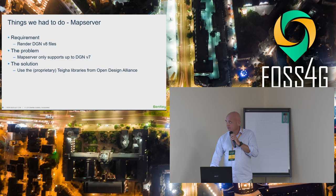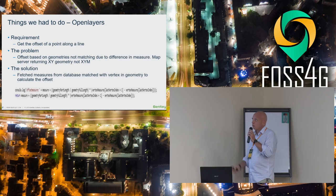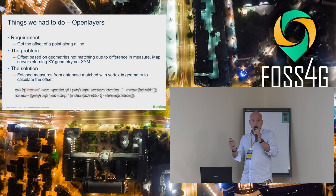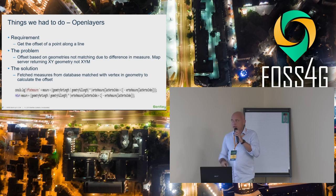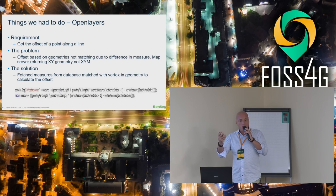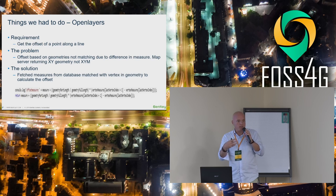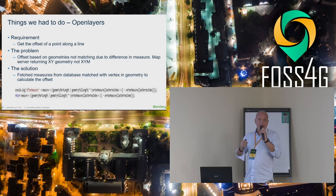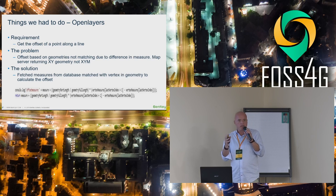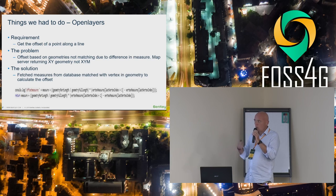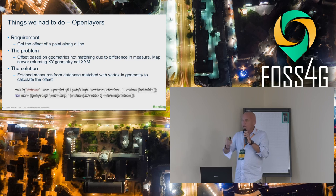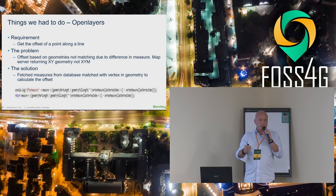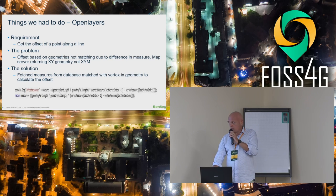The other thing is we're Bentley, right? We're Bentley and we're supposed to be the DGN guys that can deal with DGN. Problem was MapServer wasn't supporting DGN V8, the latest DGN format. That was a bit embarrassing. So what we did, because it was easy for us, we used the proprietary Tiger libraries within a custom build of MapServer. And now we can support our own format which is great. Another thing we did was mainly OpenLayers. With WFS, I'm not sure if it's a MapServer or WFS problem.